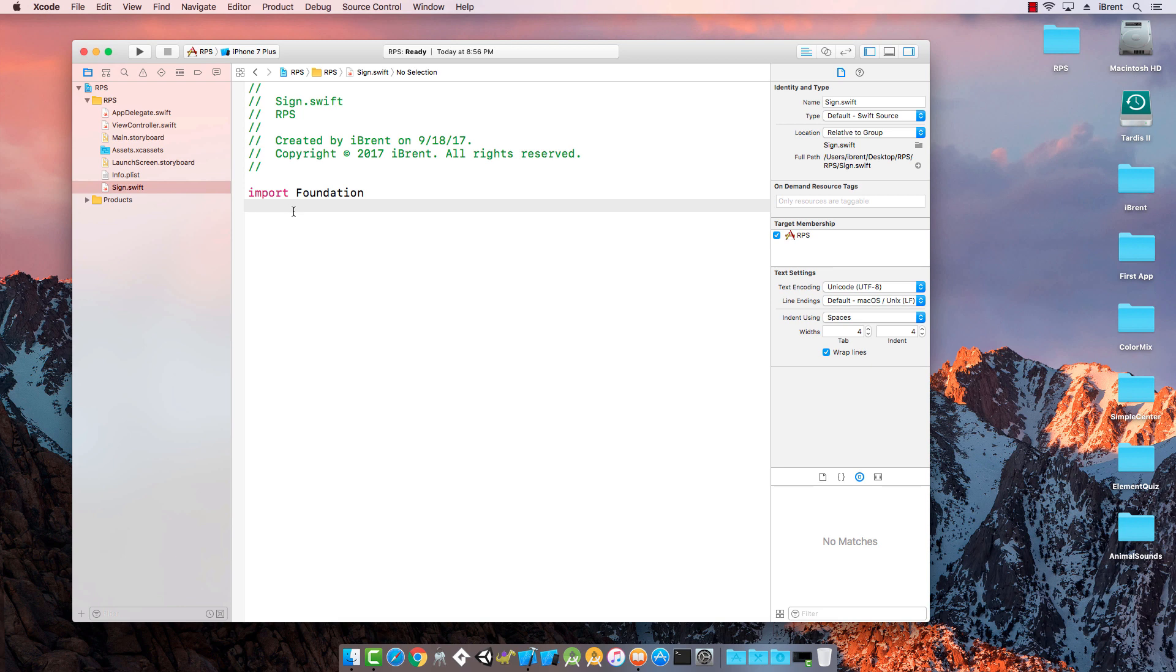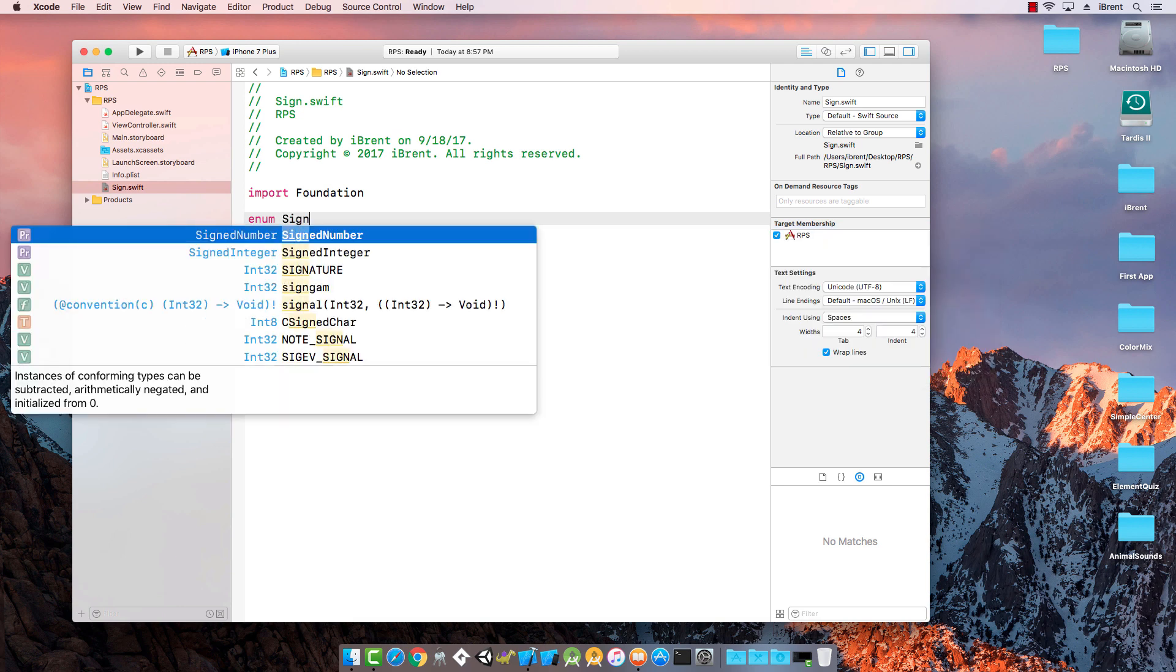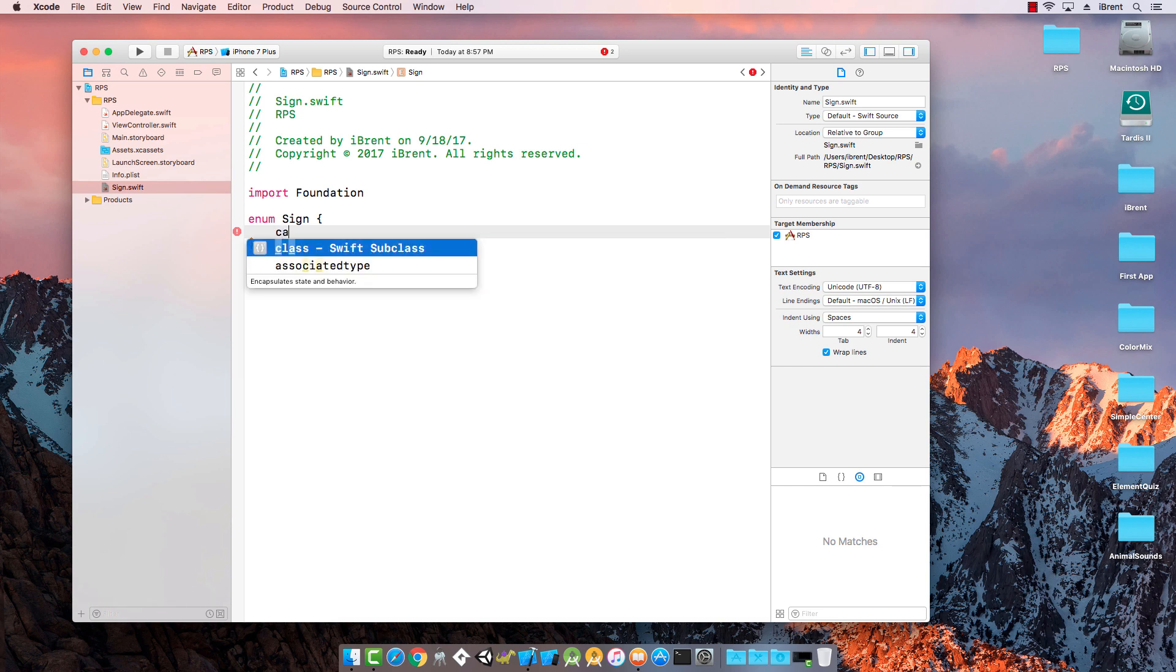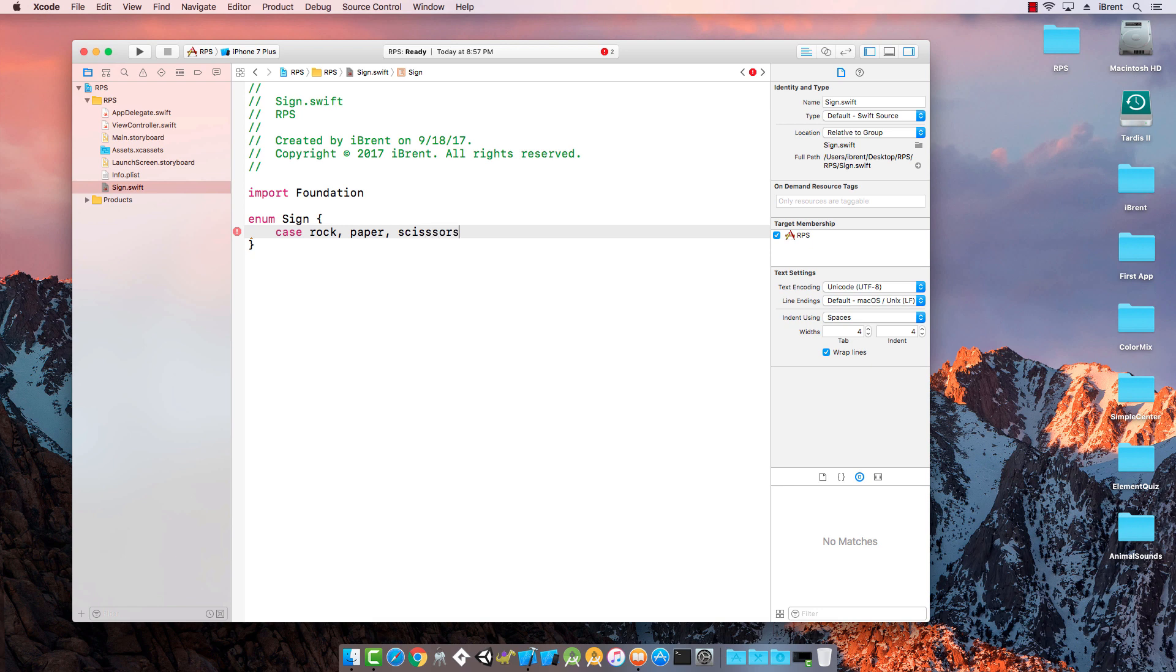With the sign we're going to create an enum and it's going to be called sign. It's going to have three cases: rock, paper, and scissors.